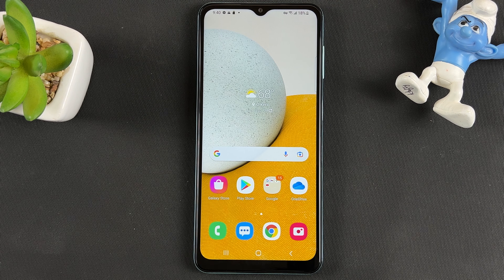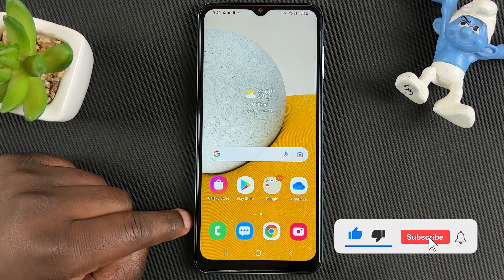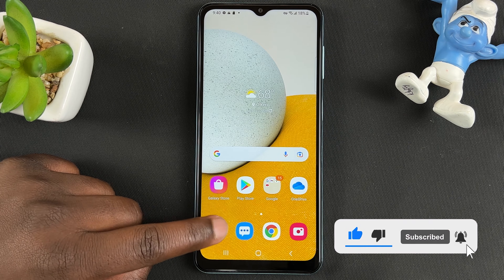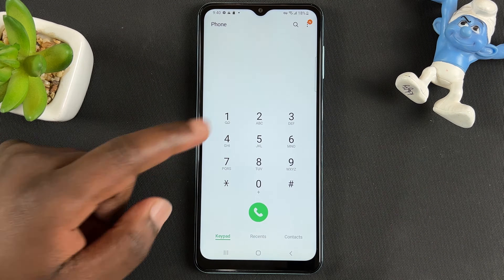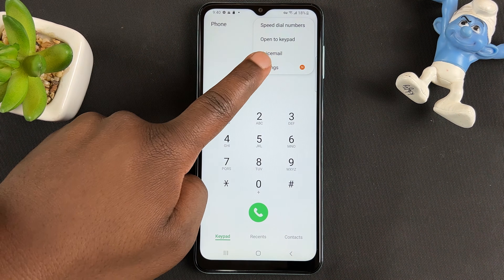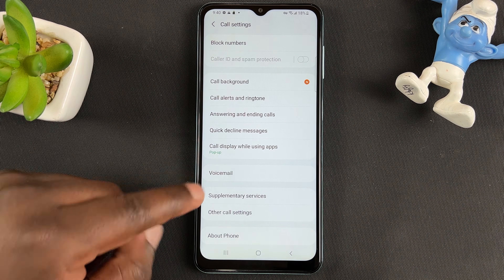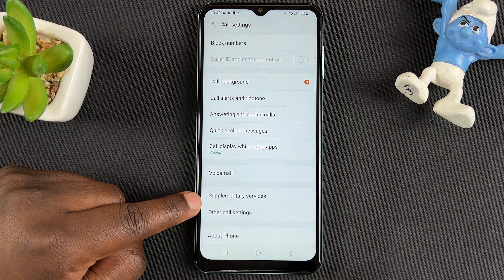If you want to enable call waiting on your Samsung device, all you need to do is go to the phone app by tapping on the phone icon, then tap on the menu in the top right corner and select Settings.